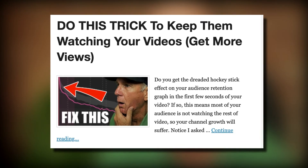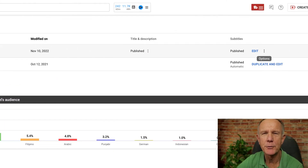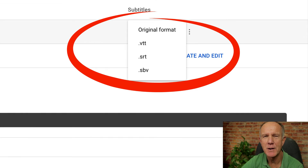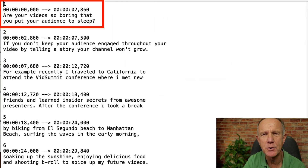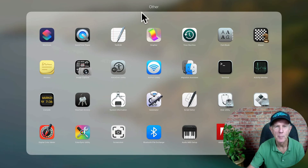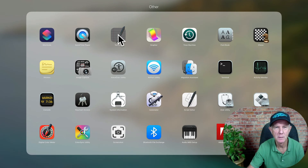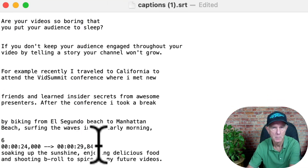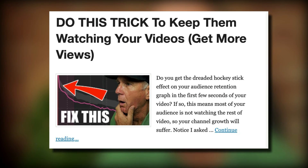Number four: create a blog post from the transcript. Click the three dots next to Options, click the arrow next to Download, then click .srt. Here's a transcript containing the timestamps and the text of your video. If you just want to post the text, remove the timestamps — if you're on a Mac, select the TextEdit file, then delete the timestamps. I also recommend embedding your video in the blog post to help you get discovered in Google and YouTube.